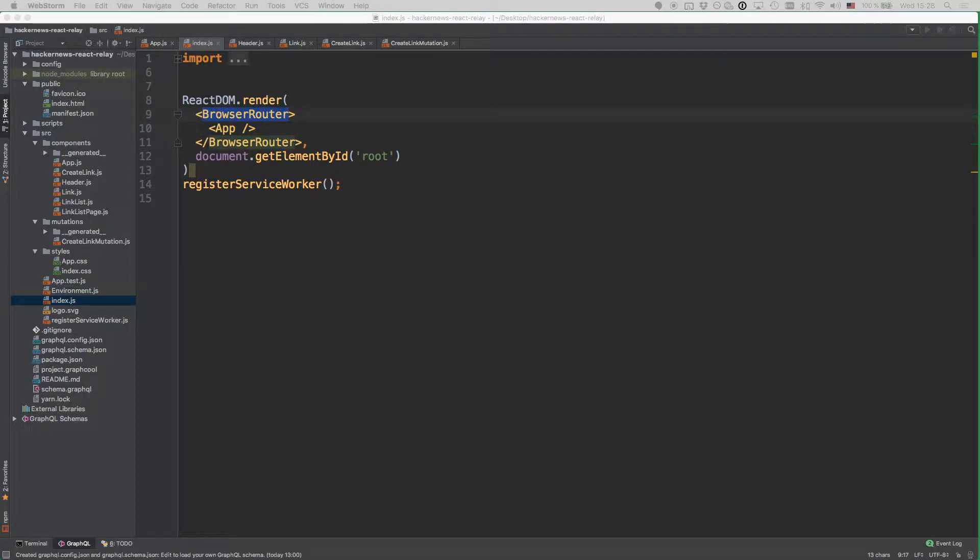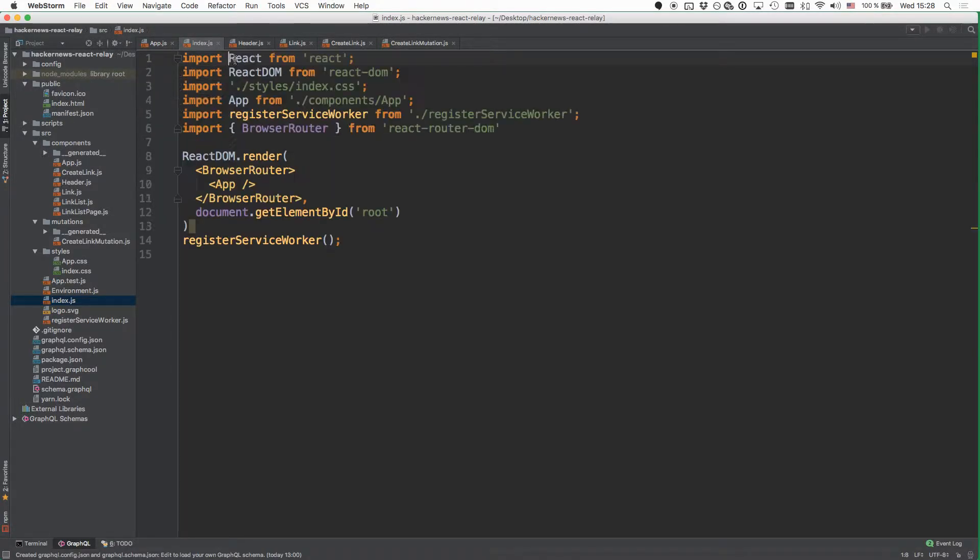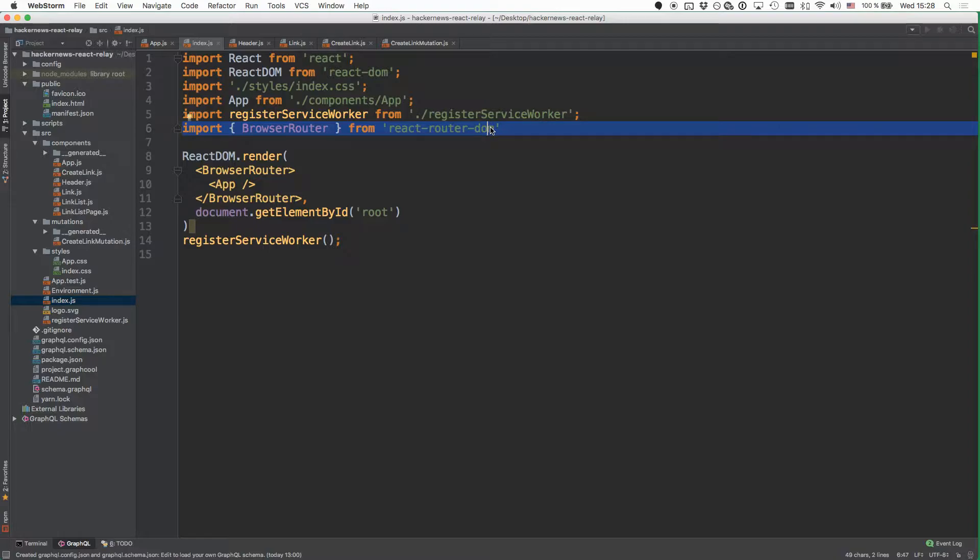And of course, the browser router component also needs to be imported. So here we are adding this import from the React Router DOM package.